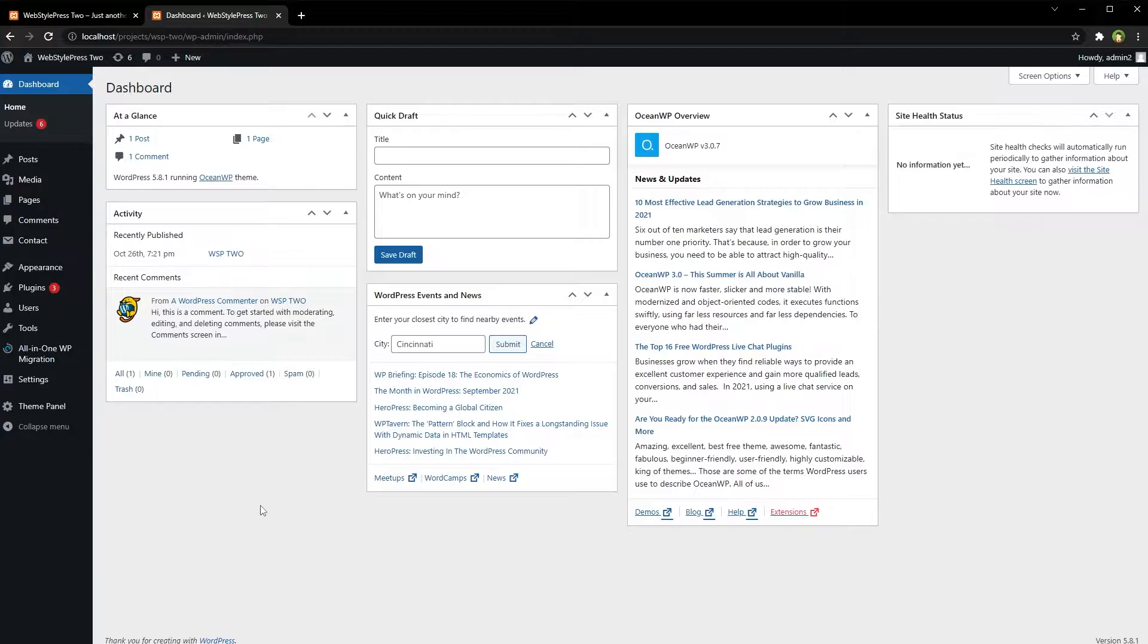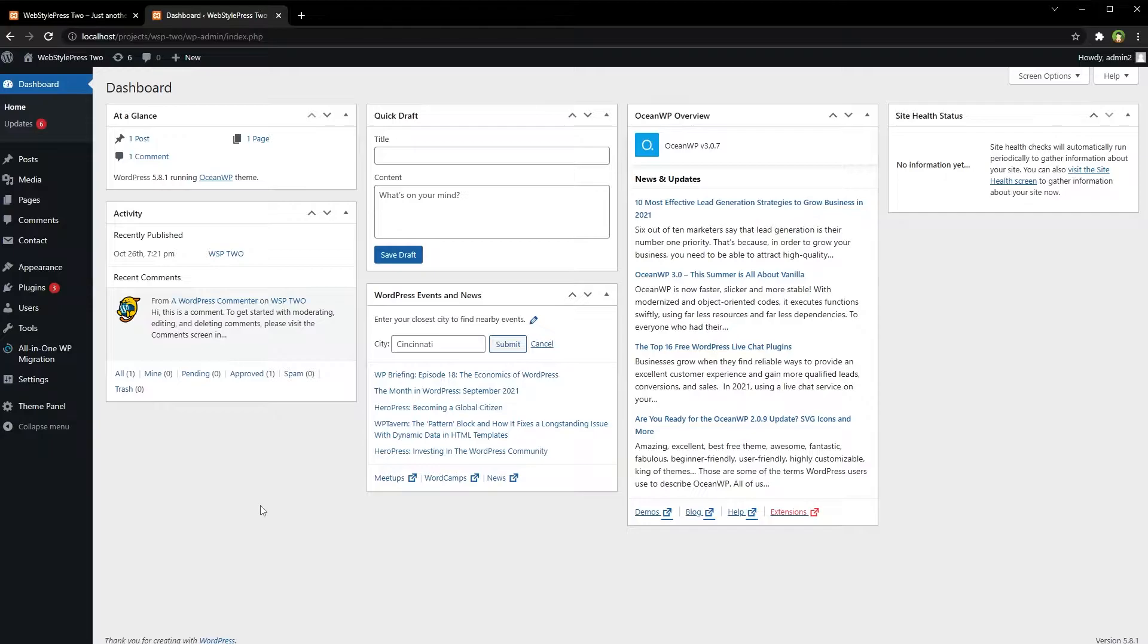Once a plugin is updated, developers upload its latest version to the WordPress website. Your WordPress website is connected to WordPress.org, which notifies you from your WordPress admin area once a plugin is updated.